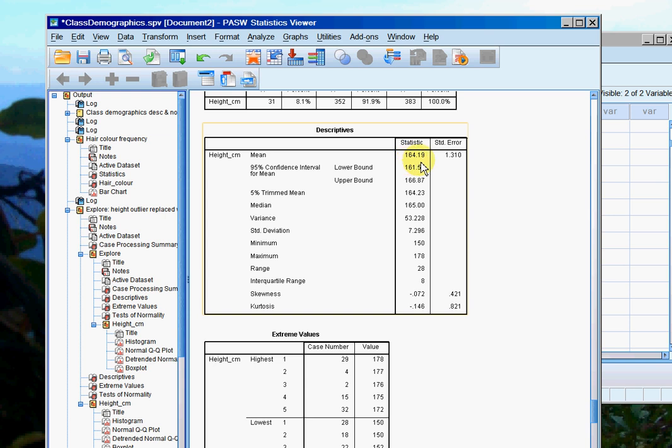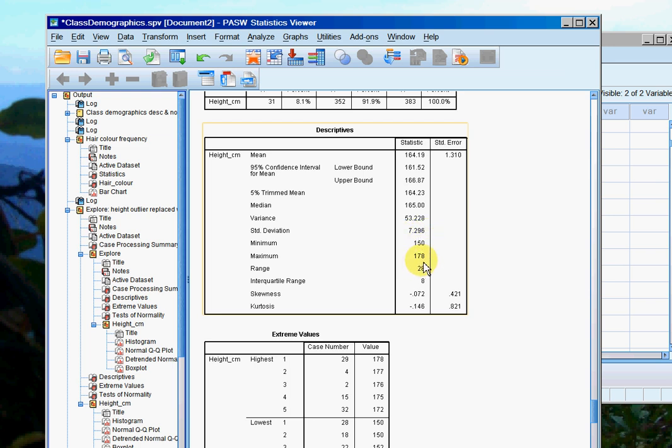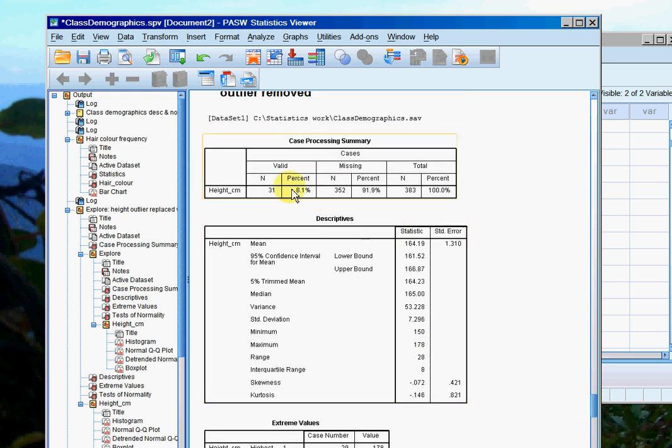So if we look at the mean again, it's reduced from 165 to about 164. My standard deviation is reduced from 8.8 to 7.2. My maximum has come down from 193 to 178. Because I removed a data point, my valid cases has reduced from 32 to 31.